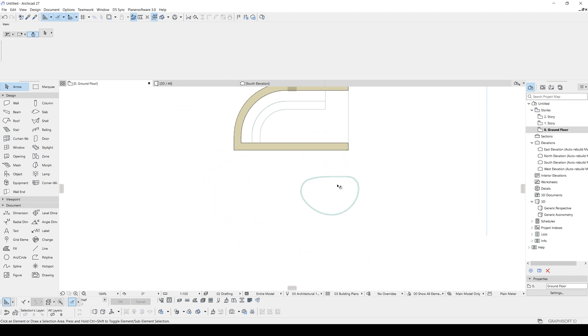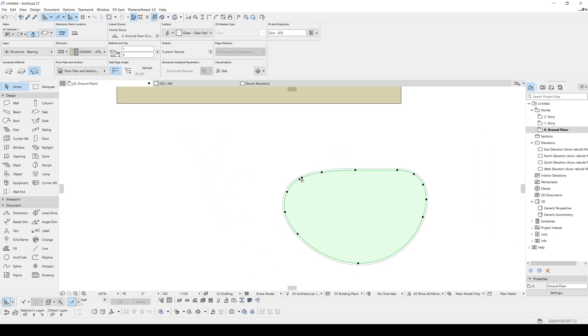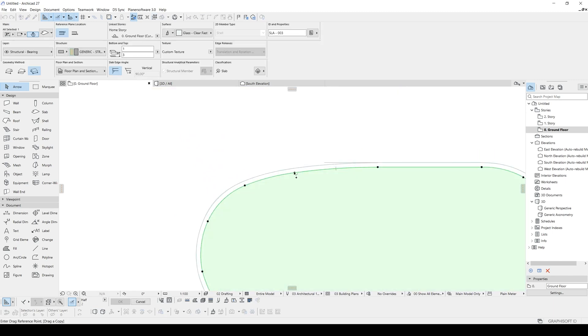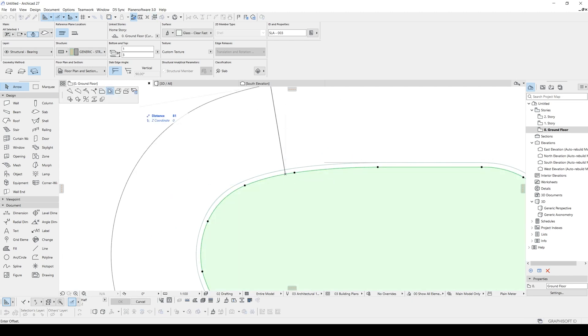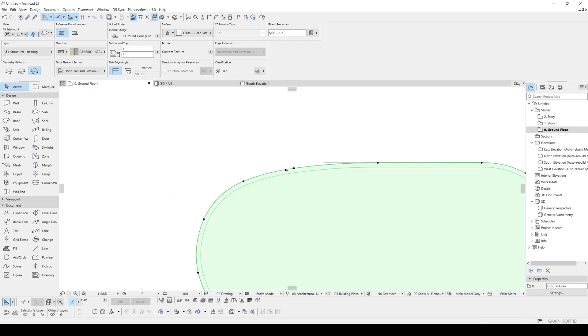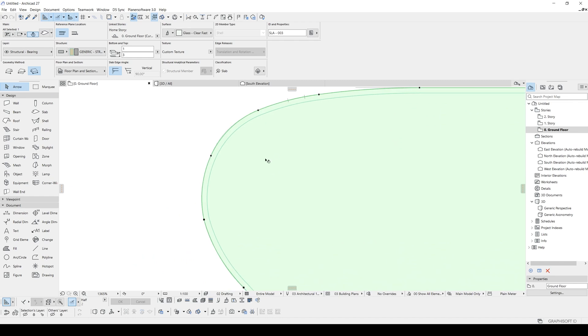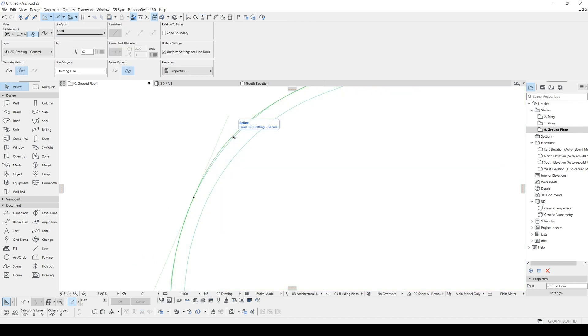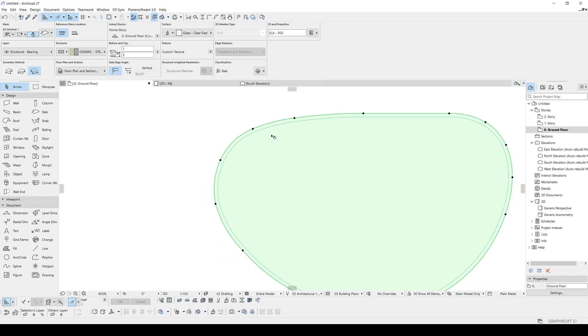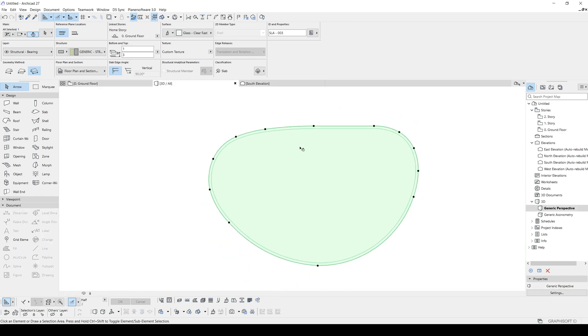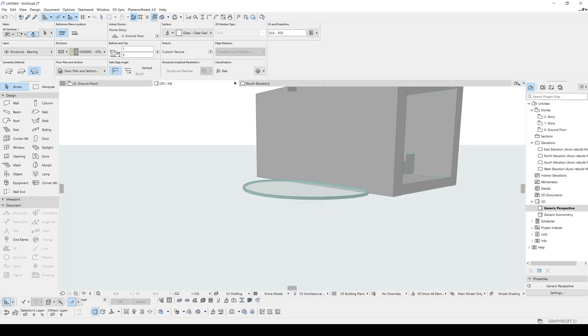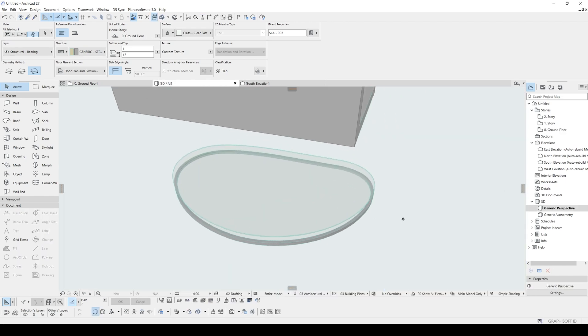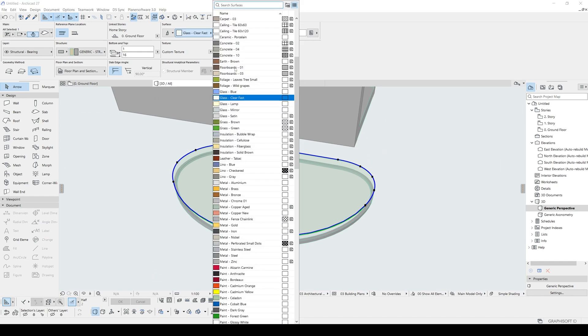Now let's select this glass again, duplicate to same place, offset to its maximum points. And let's redo our spline. Yeah. We will elevate once again. And this is going to be our opening. You can change the material, it's not important which material you are using.